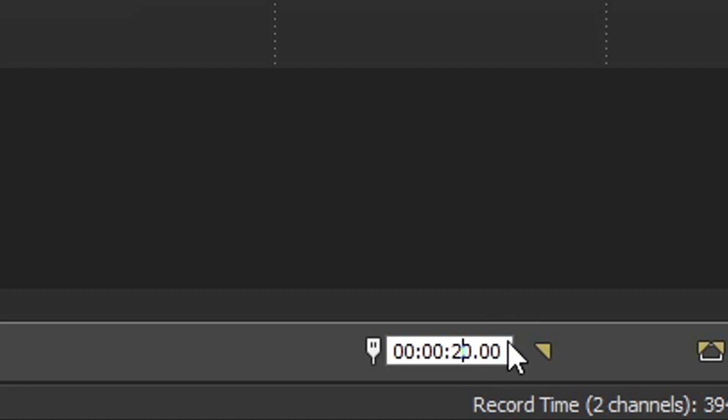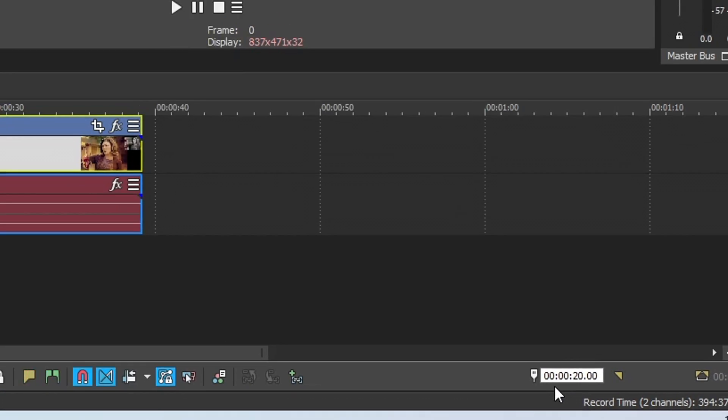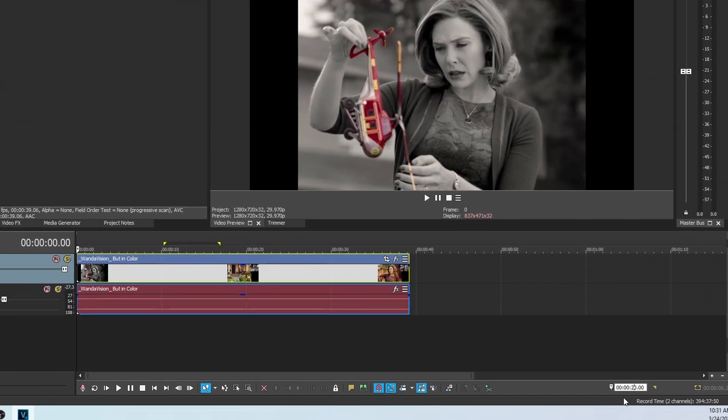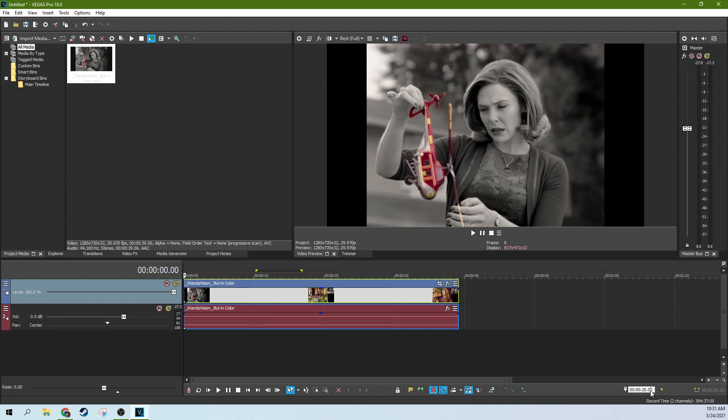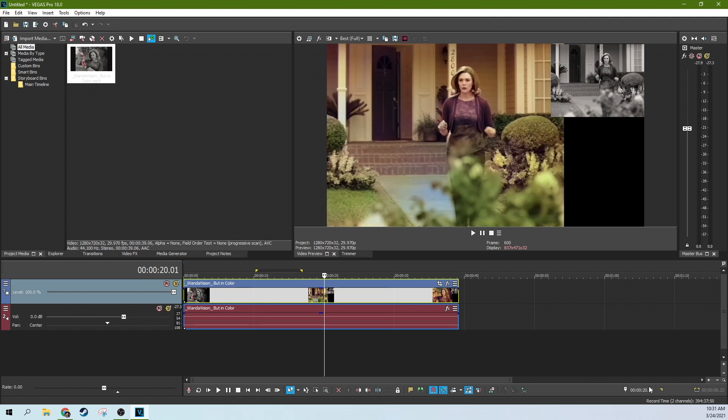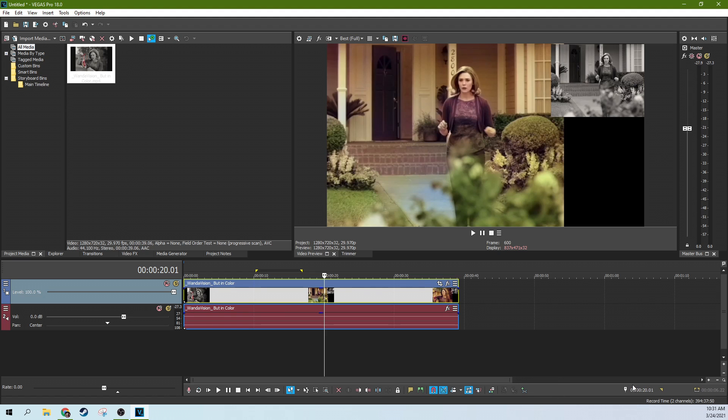So this number depends on the frames of your project. We're 29.970 frames, so pretty much 30 frames a second. So we're going to go to 20.01. Boom. Now we're at frame 20.01 right in our project. So that could be handy, especially if you're trying to get something ready for broadcast and they need a certain amount of frames before something starts, you can type that in right there.